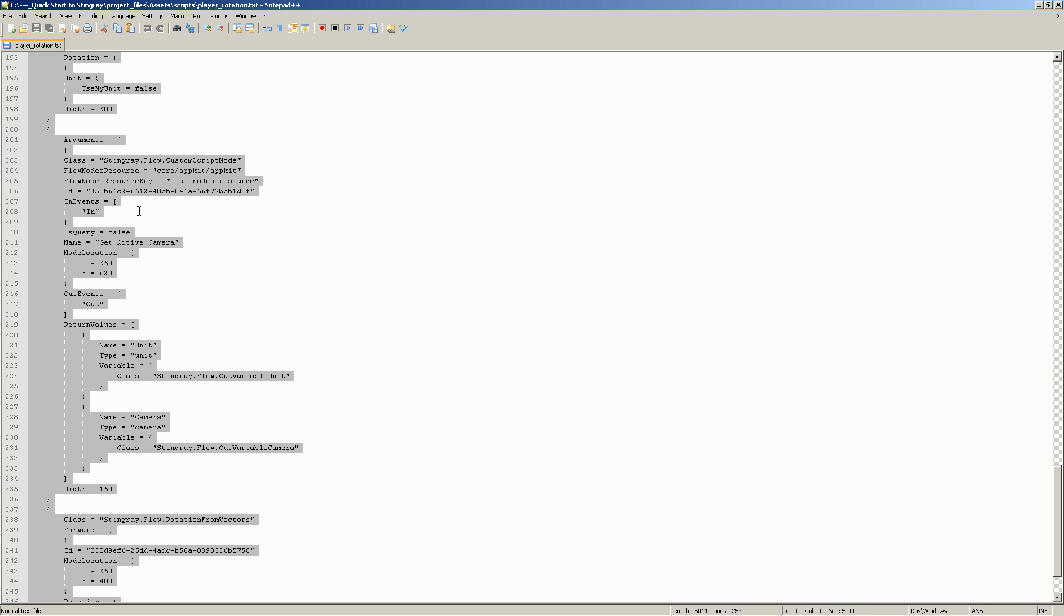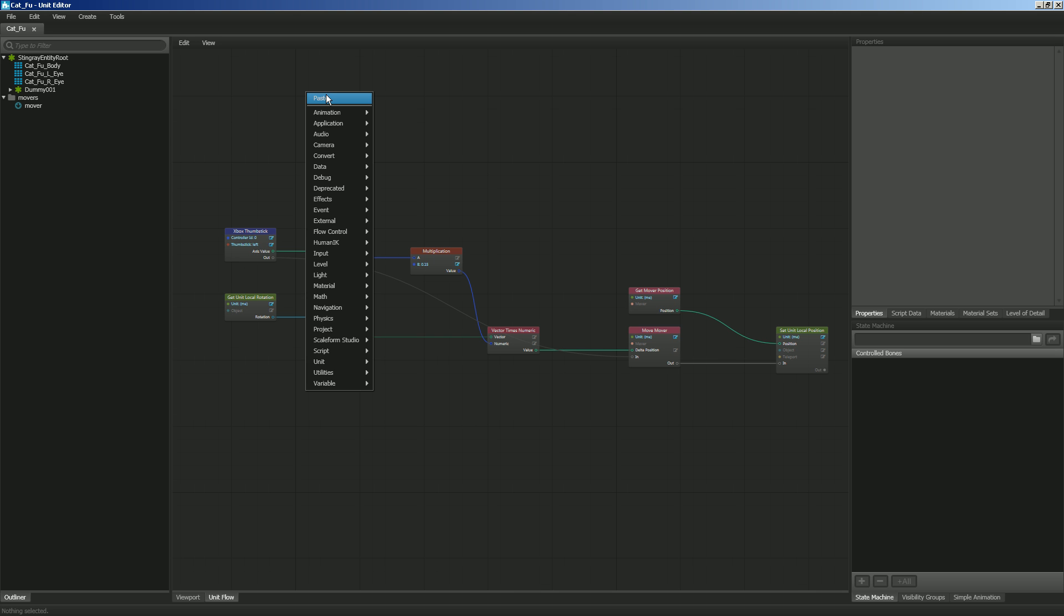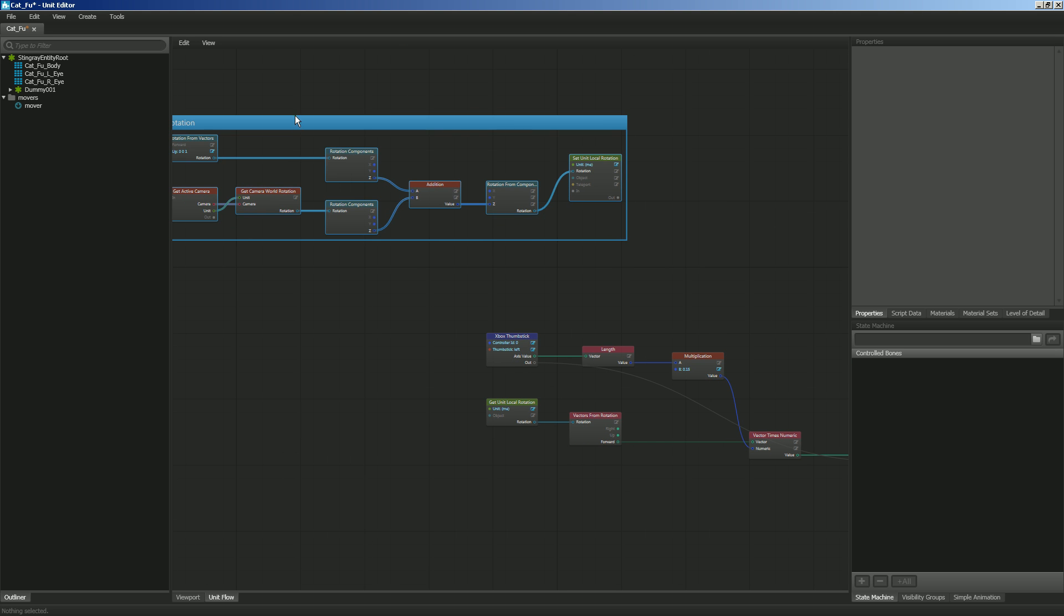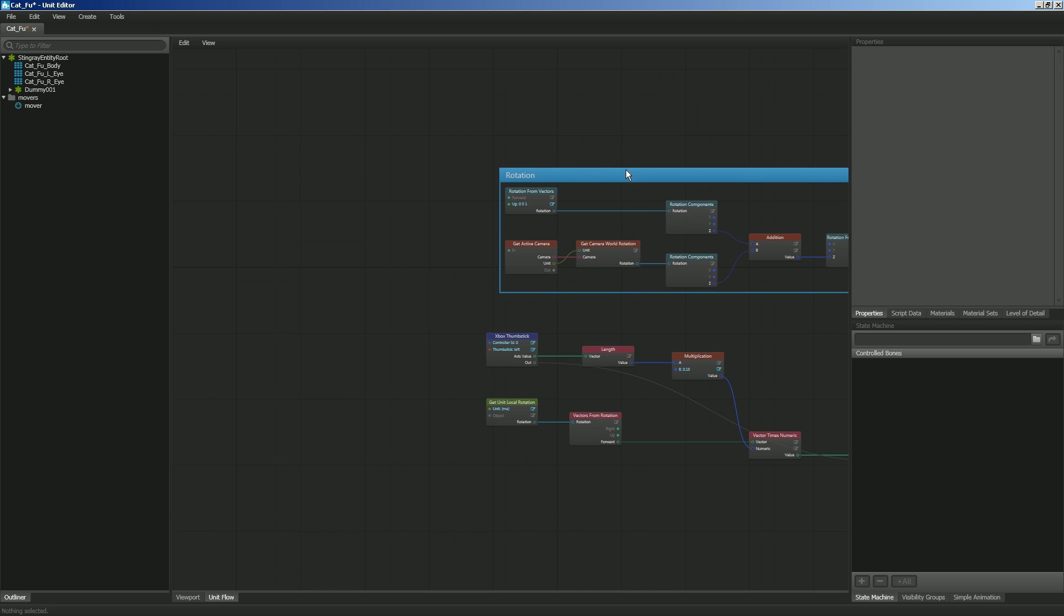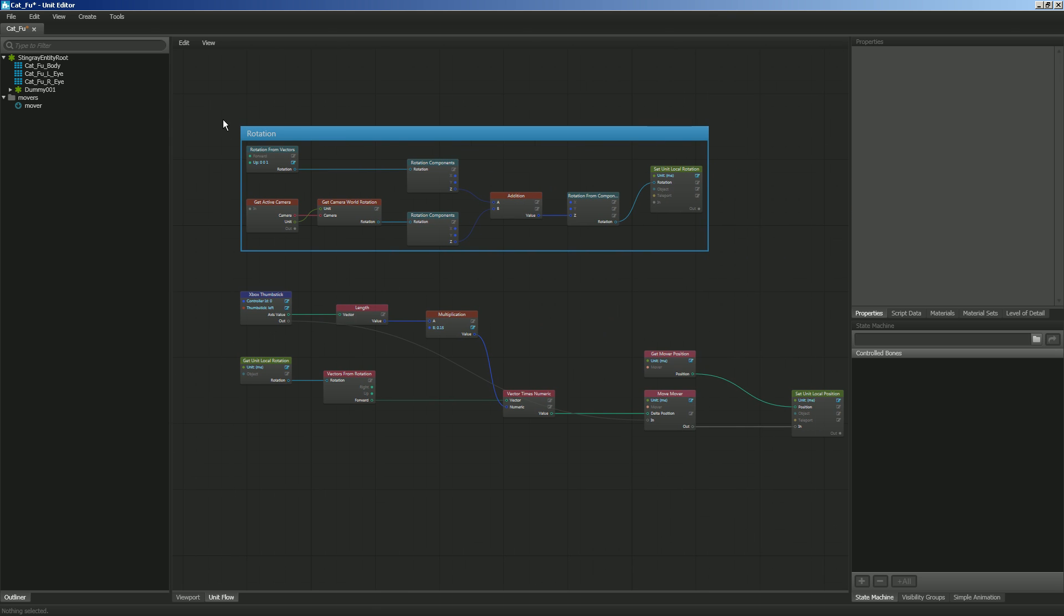All I care about is getting the code into unit flow. So I'm going to hit control A to select all, then control C to copy it. Then we're going to go into unit flow and we're just simply going to right click and paste. Look at that. It has brought in some code that I have copied from another project.